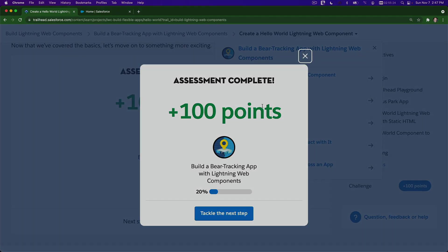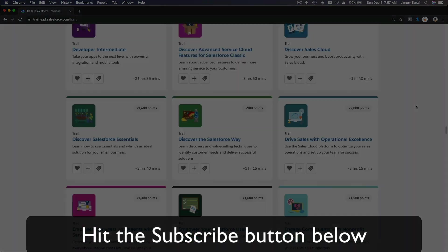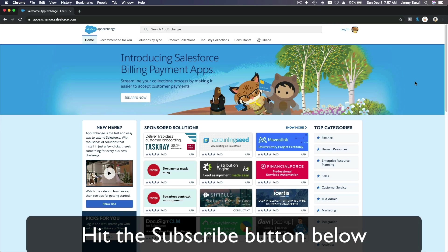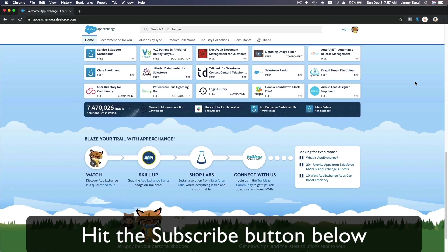Hit that subscribe button and explore new Trailhead grounds. Learn to implement the most useful and popular apps on the Salesforce AppExchange. Do yourself a favor, like this video - you'll be surprised how much more you understand when watching it again after liking it.